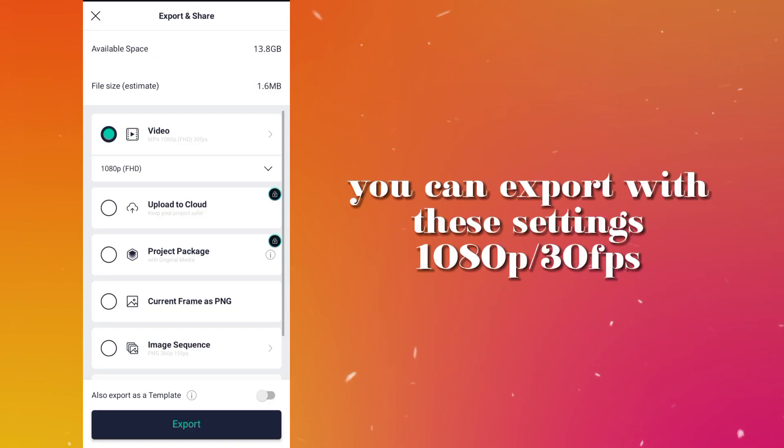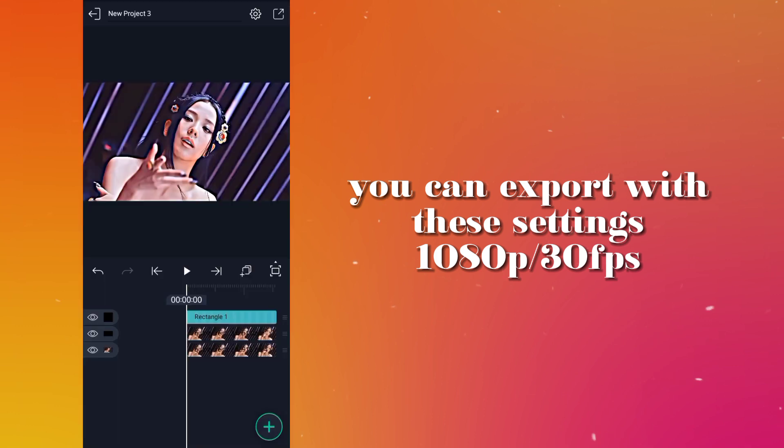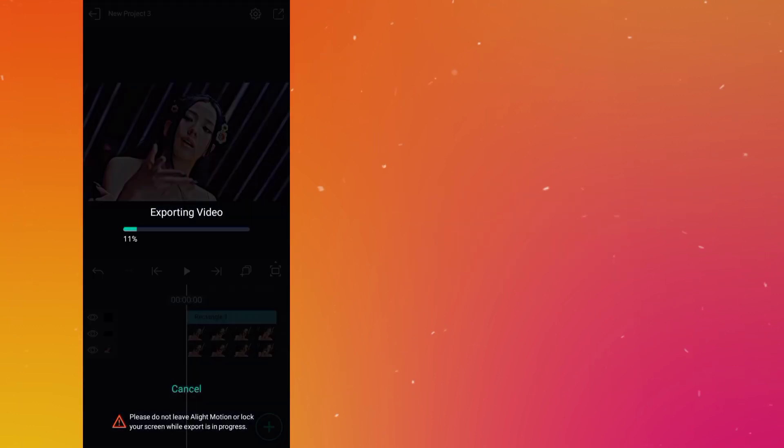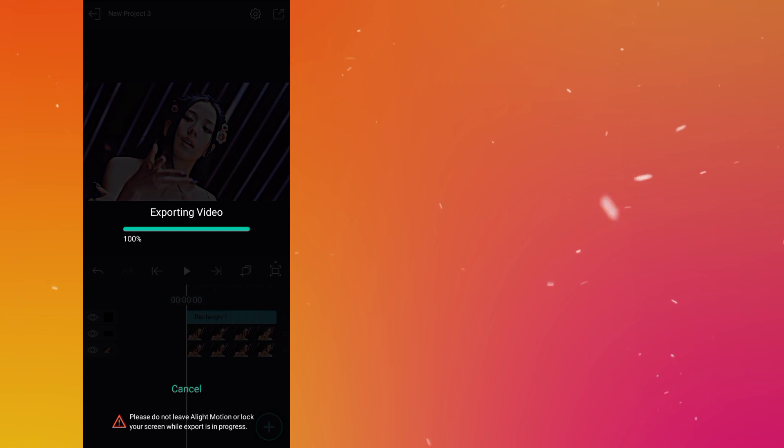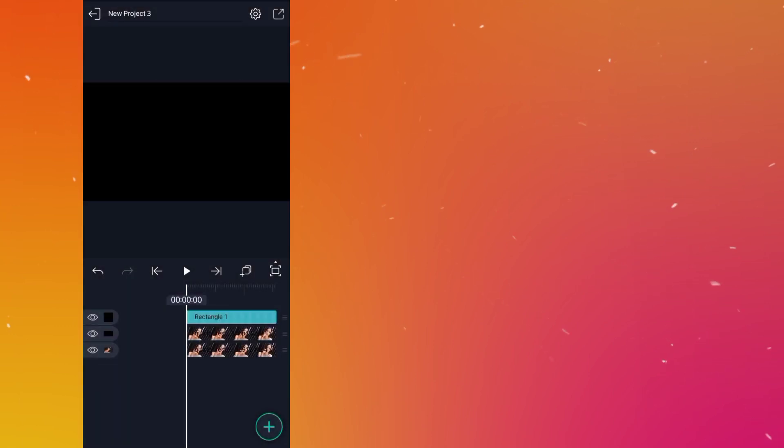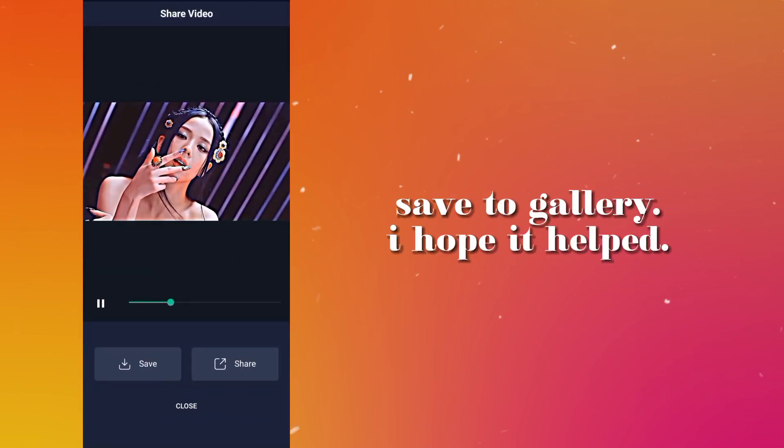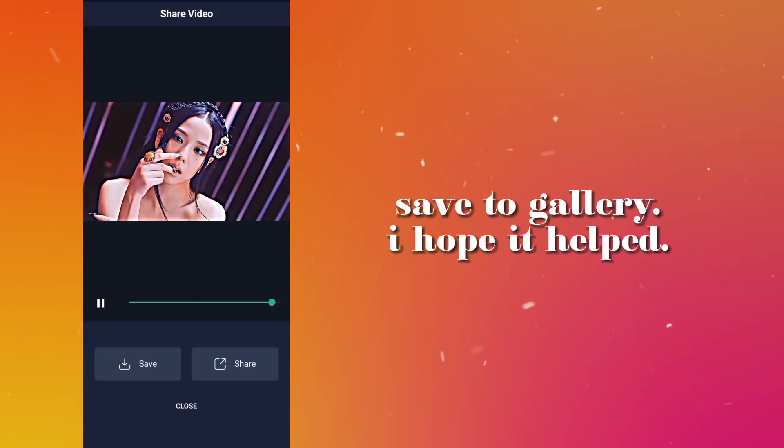You can export with these settings, 1080P 30fps. Save to gallery. I hope it helped.